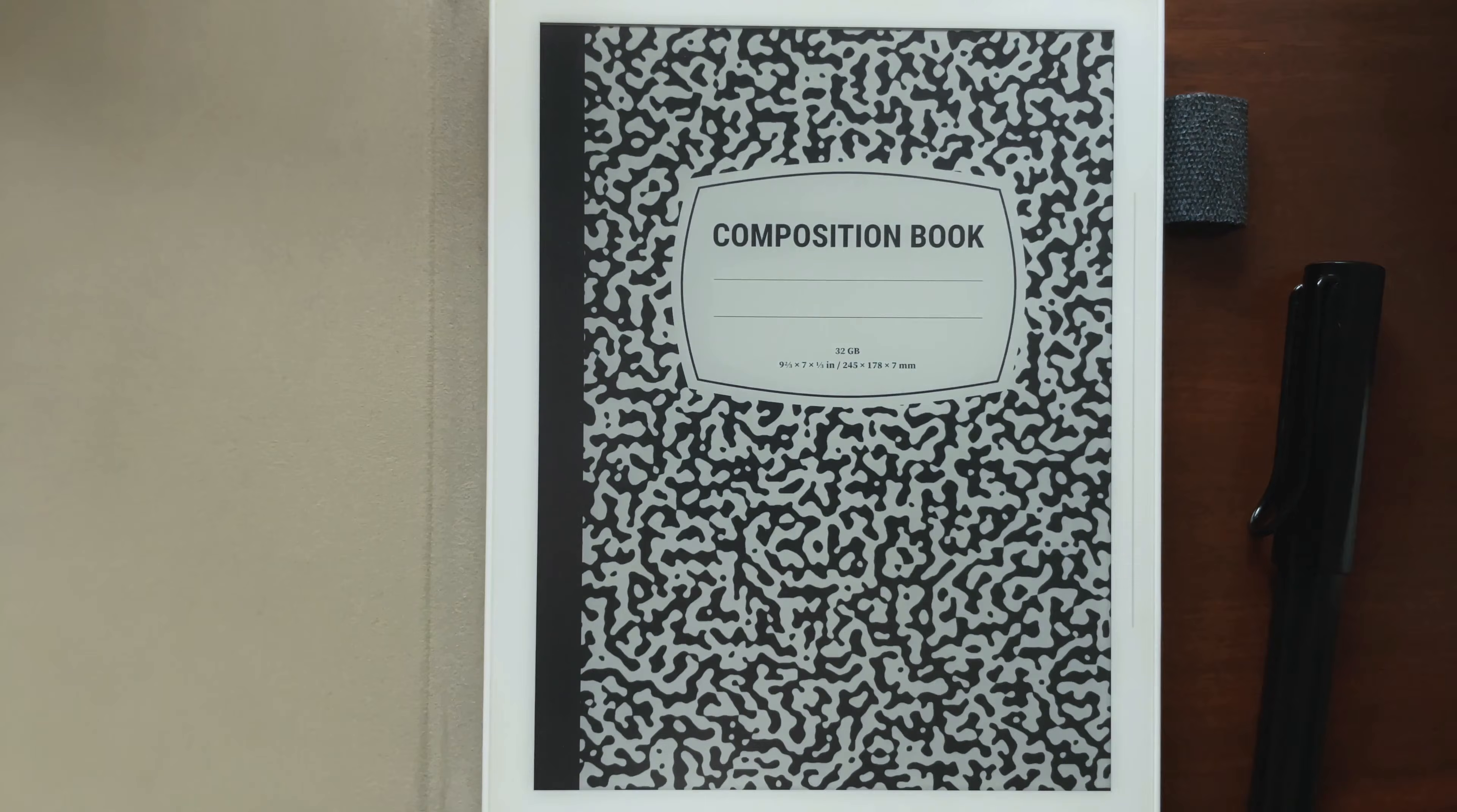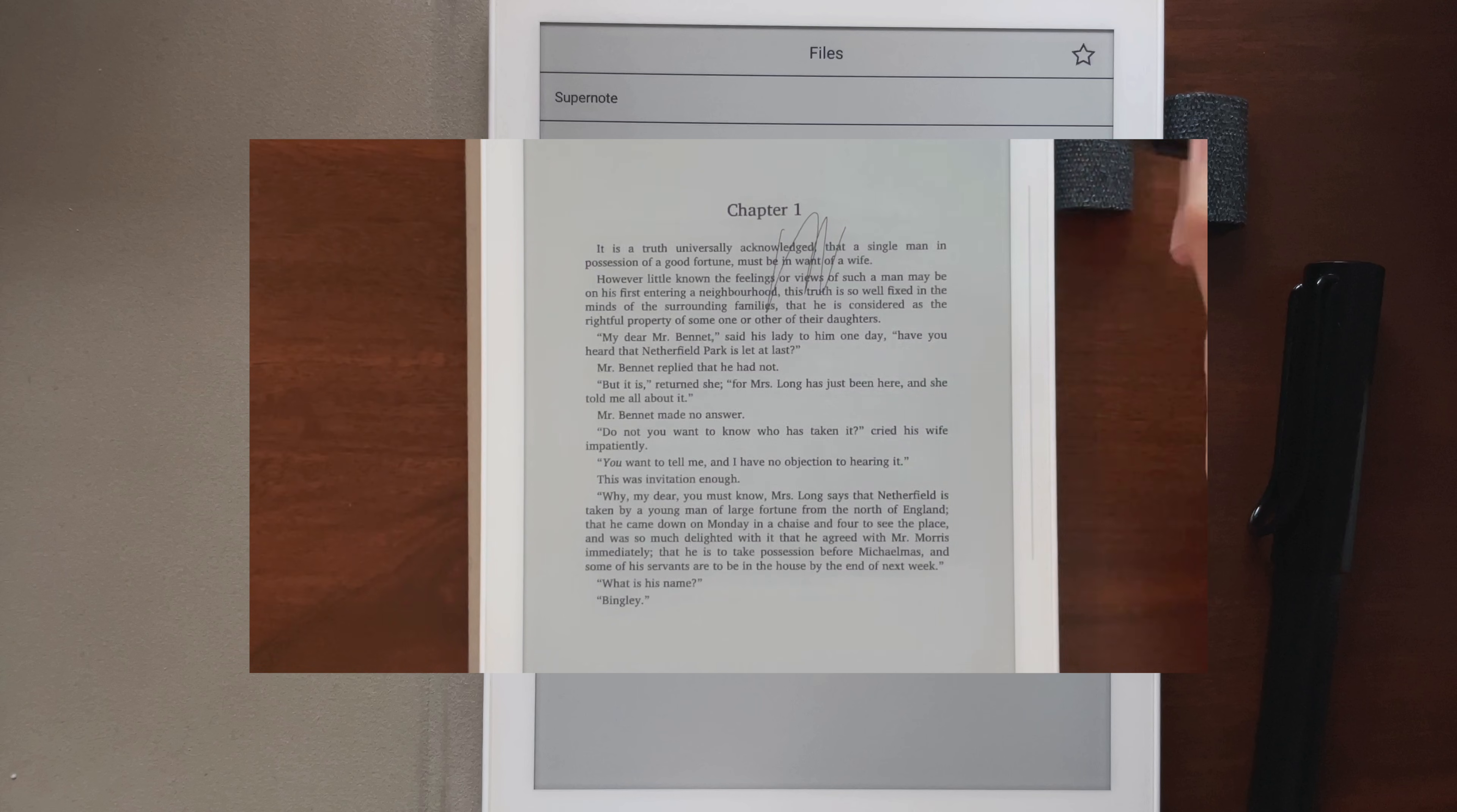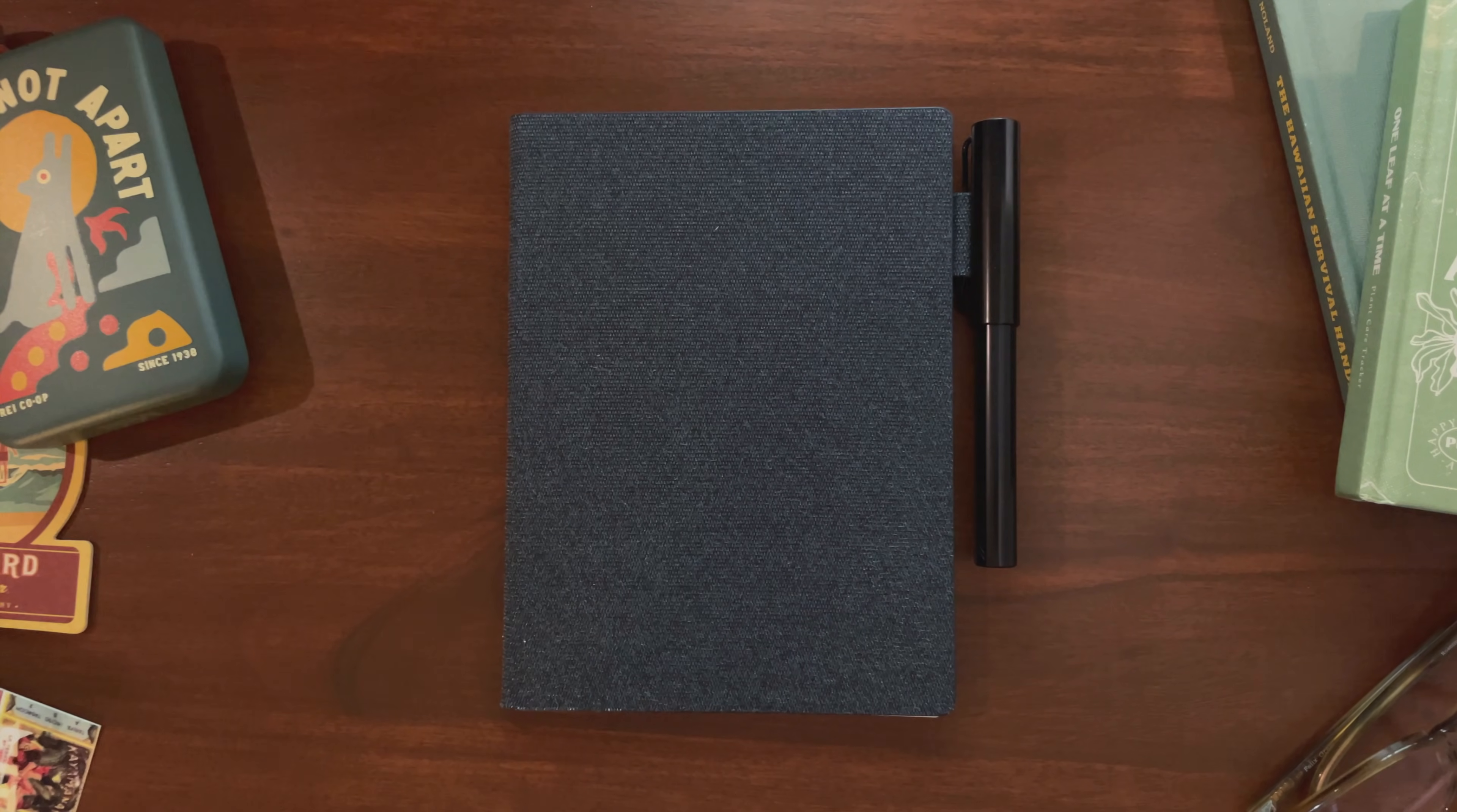This video is something I wish I had when I got my Supernote a year ago. In the next 12 or so minutes, I'll be going over some basic things you might want to know when getting started using an A5X or A6X. Let's begin with features specific to different types of files.